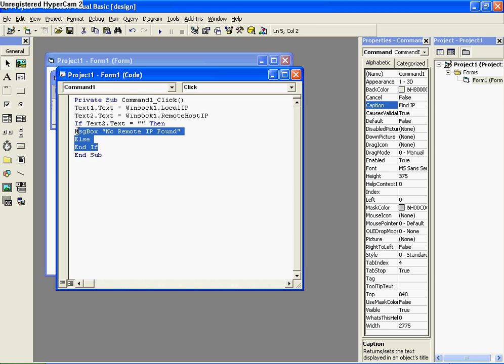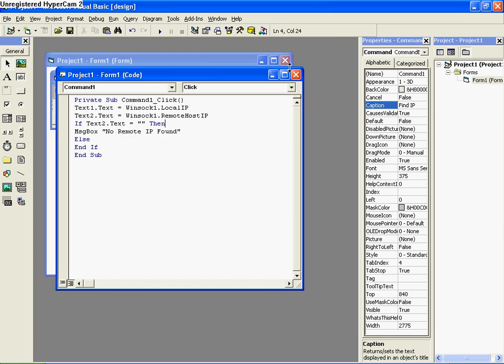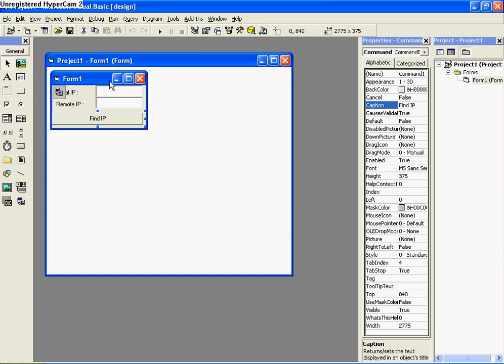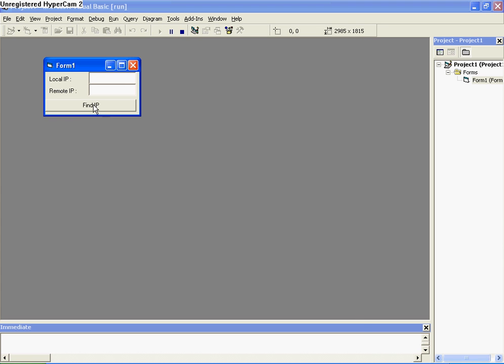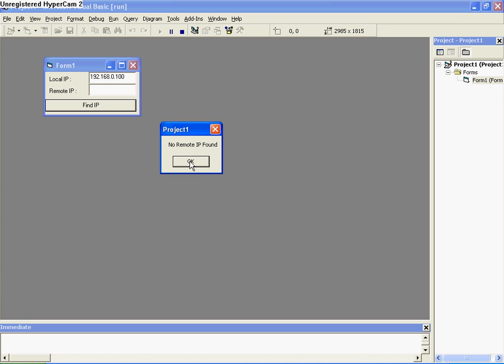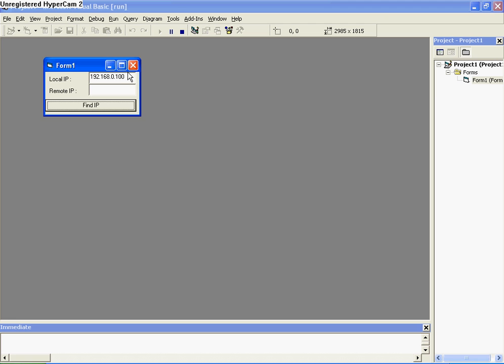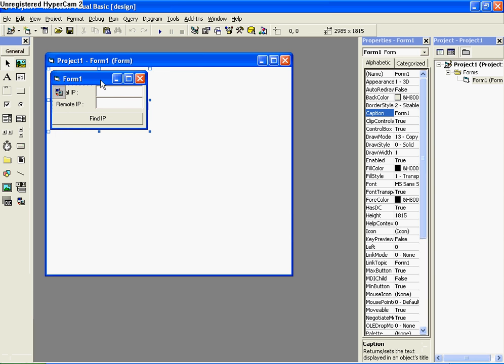Okay, so that's all there is to the code. Just close it and run the application. And there you go. Thanks for watching and see you next time. Bye.